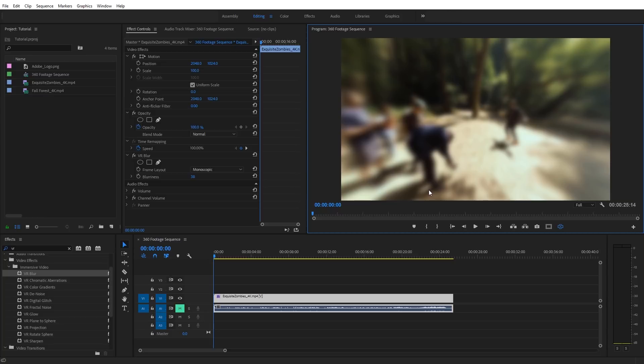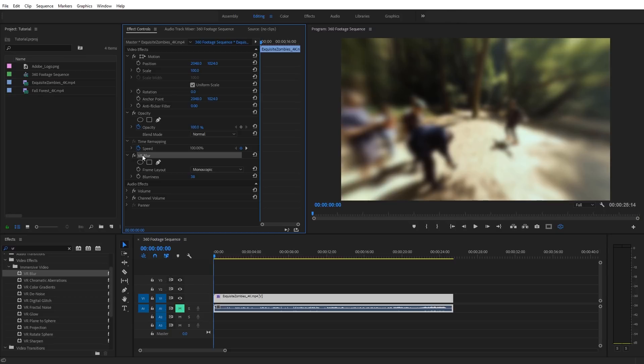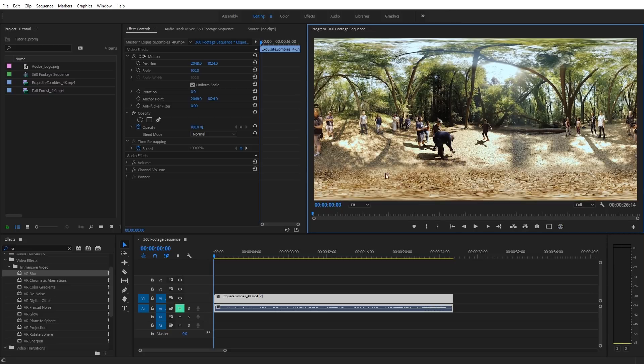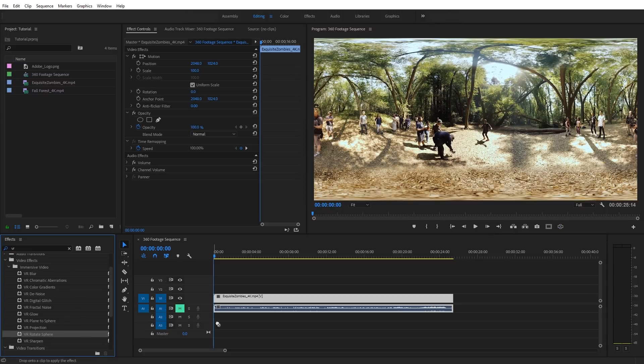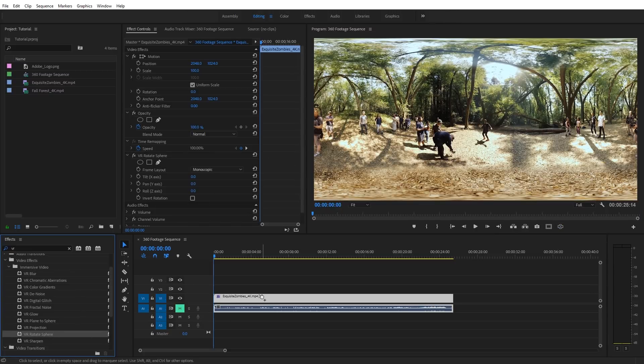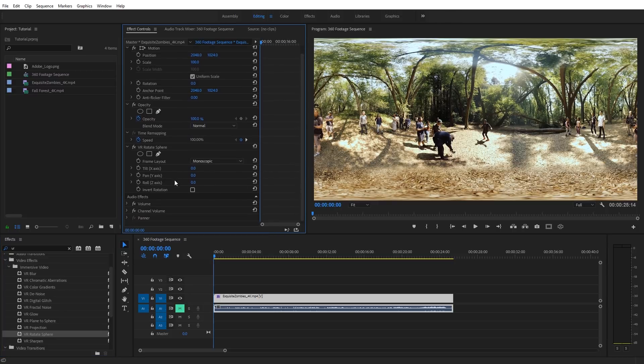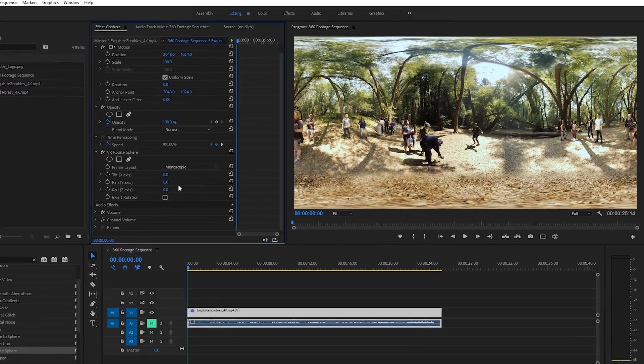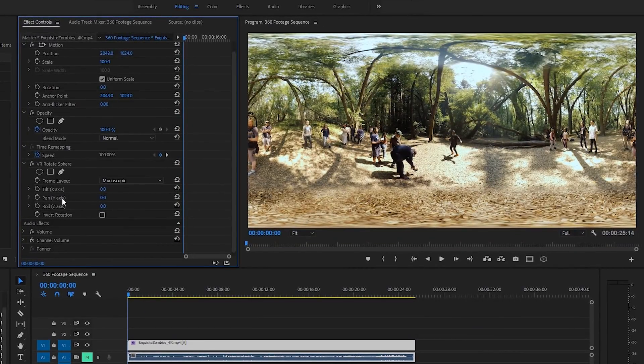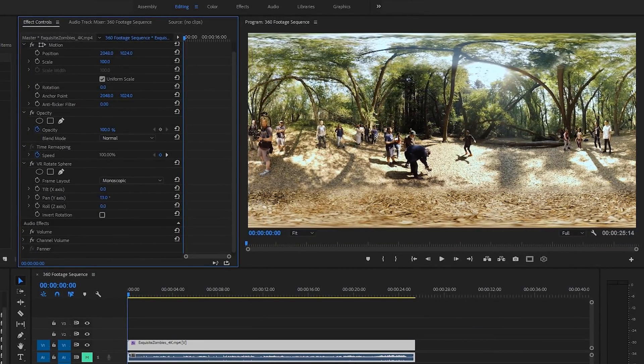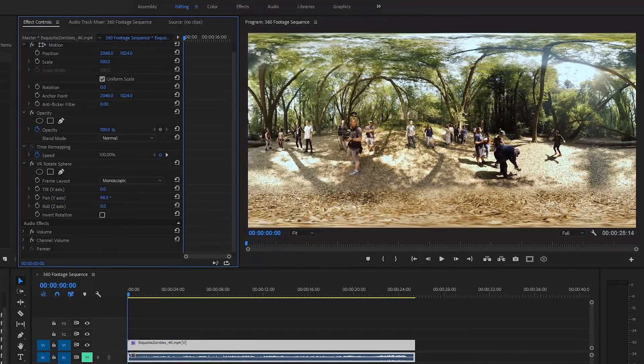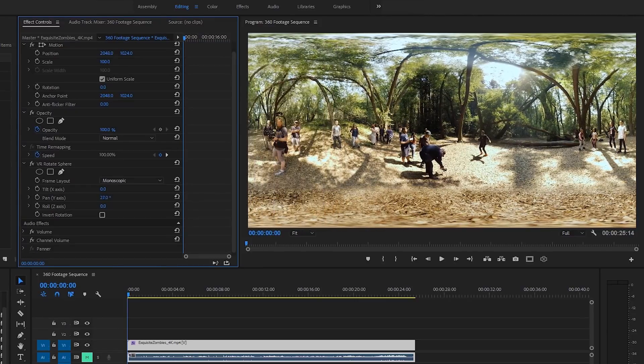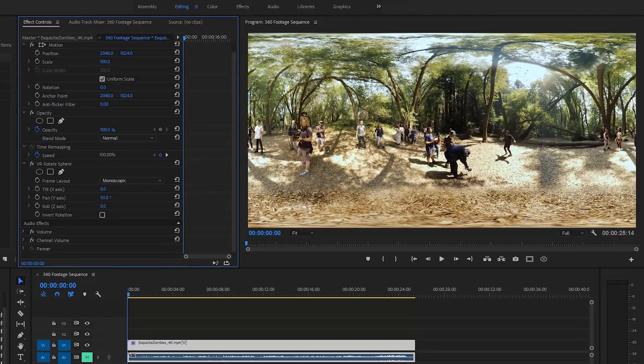Now I'm going to go ahead and delete that blur effect and show you some of the other powerful 360 VR effects in Premiere Pro. To demonstrate this, I'm going to turn back off the toggle VR display, and let's take a look at the VR rotate sphere effect. I'm just going to drag that onto my 360 footage. And what this allows us to do is actually pan and tilt around our 360 footage seamlessly. So you can see I have the pan axis here. If I just click and drag, you can see I can infinitely rotate around my 360 footage.